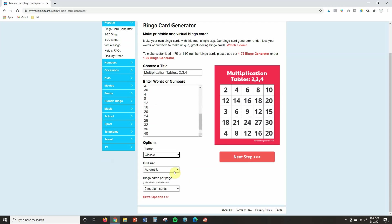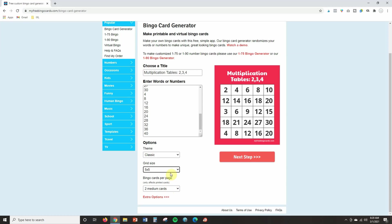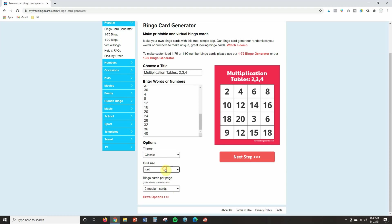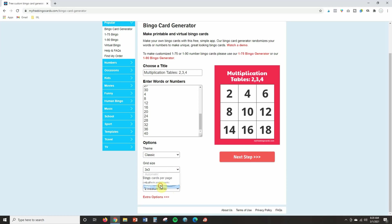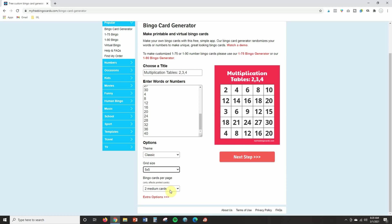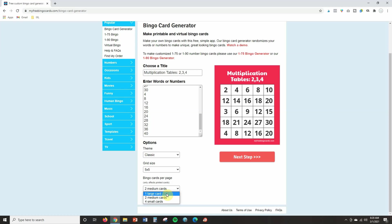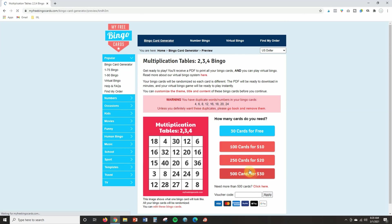The grid size, now it's on automatic right now, but you can change this to anything that you want. So if you want a smaller grid, you can do that. Maybe working with younger students, it might be better to have smaller. If you work with older, it might be better to have bigger. Now the last thing you want to do, and this is very important for this to work, you can only have one card per page. So where it says cards per page, you want one large card. If you don't change that, it's not going to turn out right. And then you'll click next step.